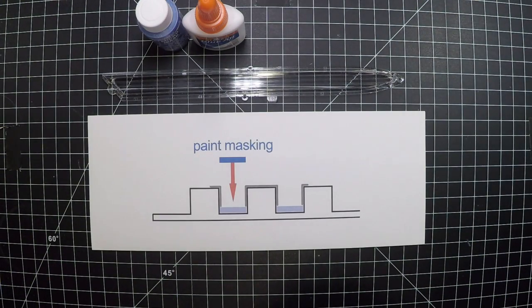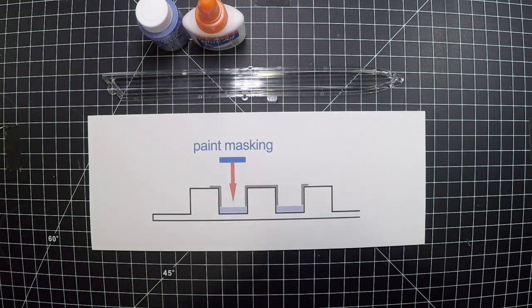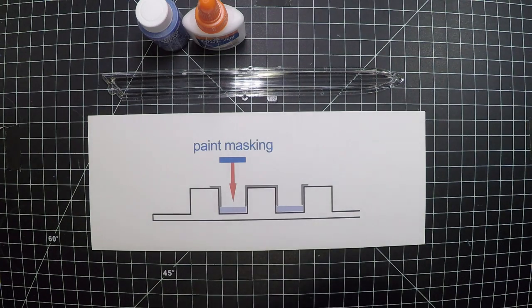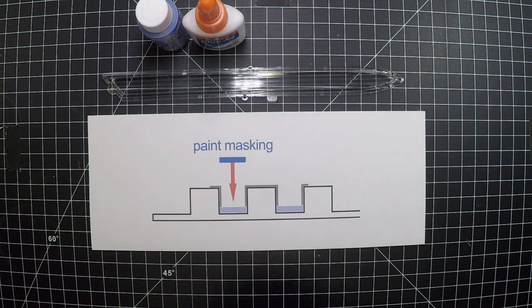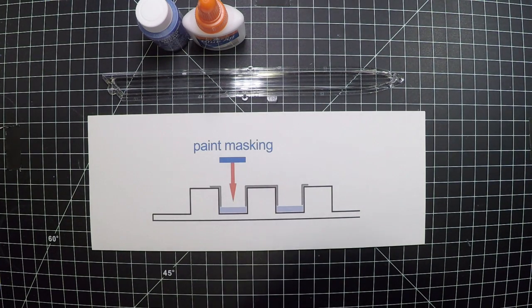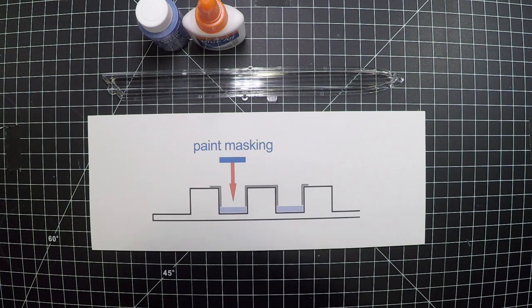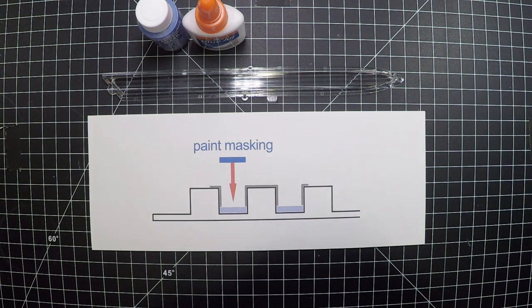Okay, in this video we're going to go over the painting of the grills on the 1 to 350 scale Enterprise. We've had a lot of questions and comments, so we thought we'd put something together and show you what we've come up with.